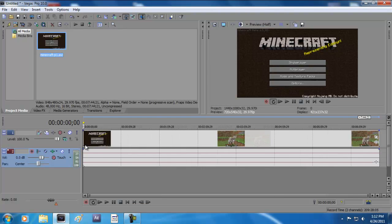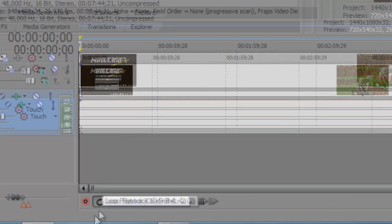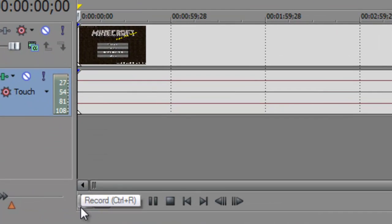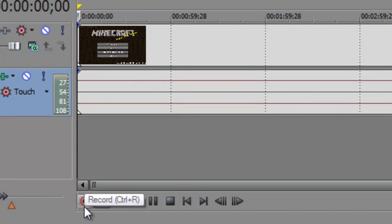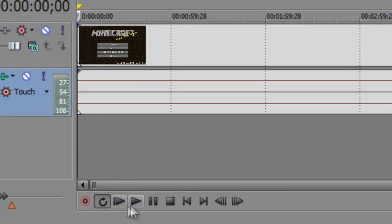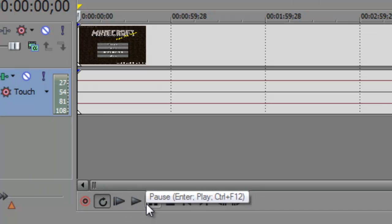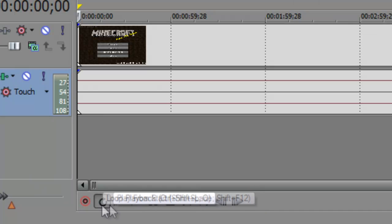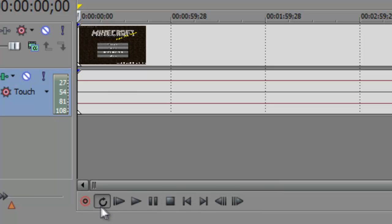I'm just going to drag it into Sony Vegas. To record your voice, all you have to do is find this little red dot near the play button or pause button right here.